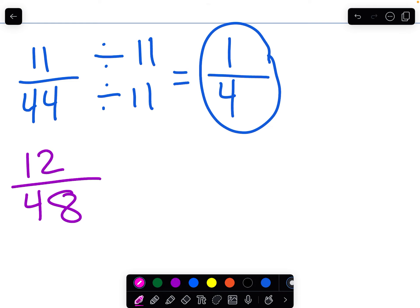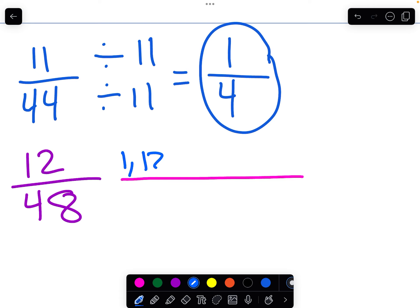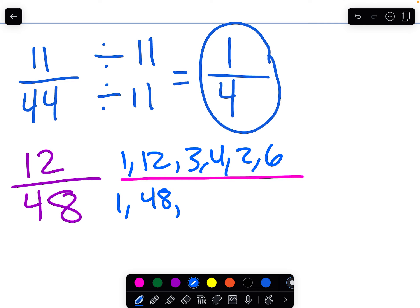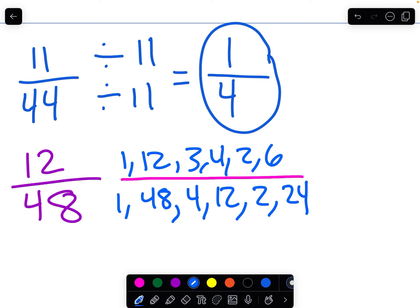12/48. We're going to find the factors of 12 and the factors of 48. For 12: 1 and 12, then 3 times 4 equals 12, and 2 times 6 equals 12. For 48: 1 and 48, then 4 times 12 equals 48. Since it's an even number, 2 times 24 equals 48. The highest common factor, the greatest common factor, is going to be 12, because 12 appears in both lists and we know it can't be anything higher than 12.